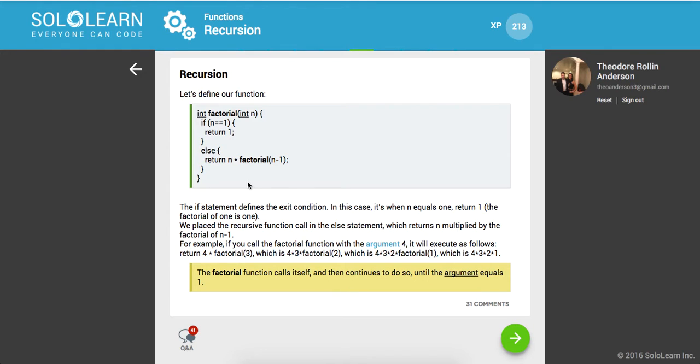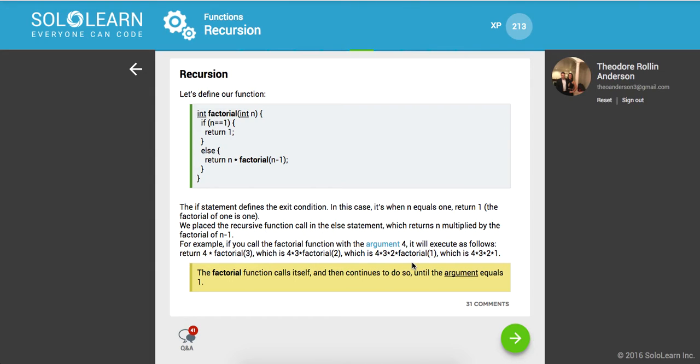For example, if you call the factorial function with the argument 4, it will execute as follows: return 4 times factorial of 3, which is 4 times 3 times factorial of 2, which is 4 times 3 times 2 times factorial of 1, which is 4 times 3 times 2 times 1. So you see that stack trace going on. The factorial function calls itself and continues to do so until the argument equals 1 or until it breaks out of that condition.